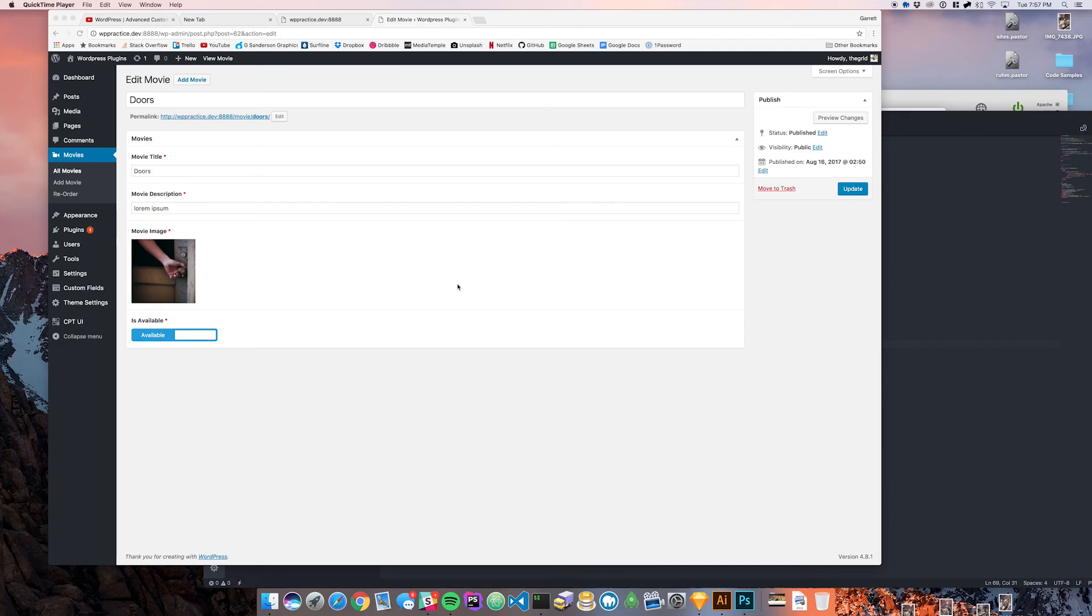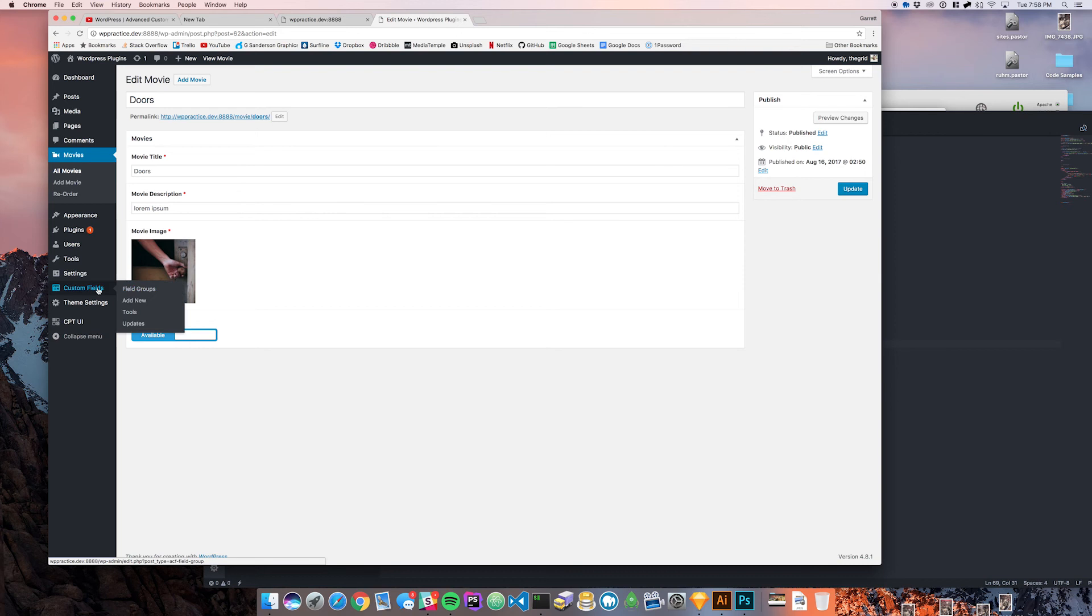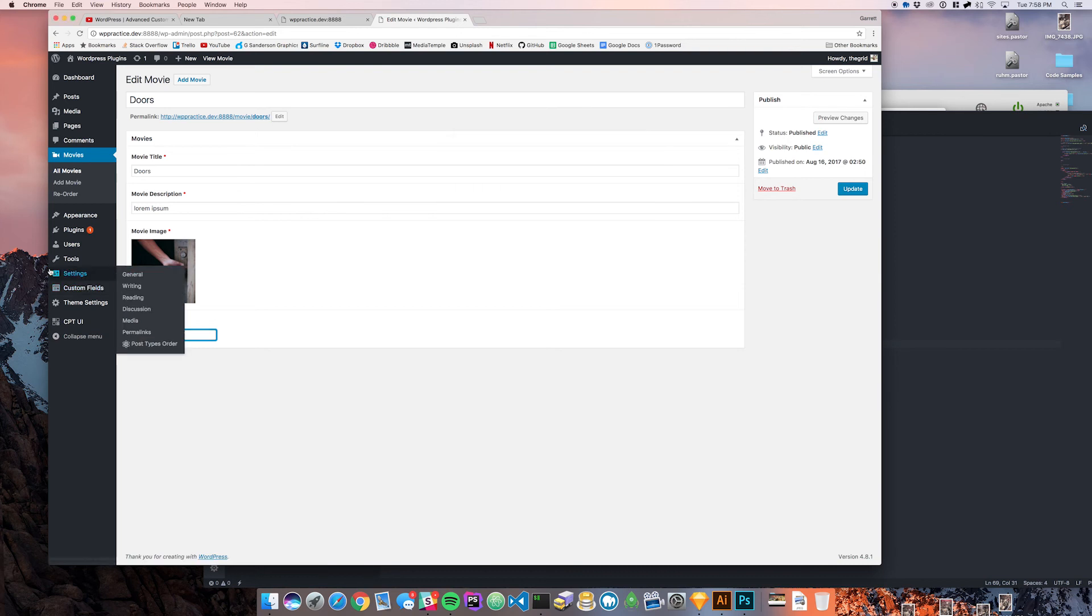What's going on YouTube, this is Garrett here. In this video we're going to talk about is available conditional and we want to be able to display some fields if this is available and not display fields if it's not available. This is just for an example purpose, but let's go back to our fields here.